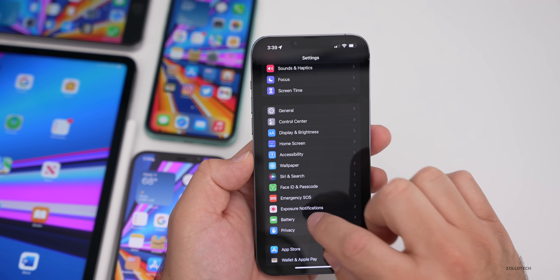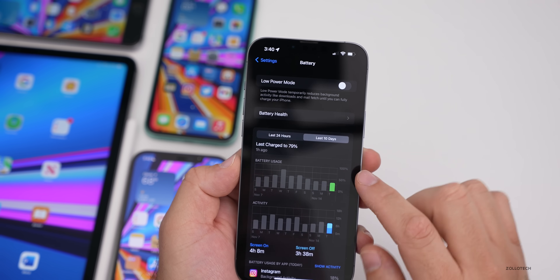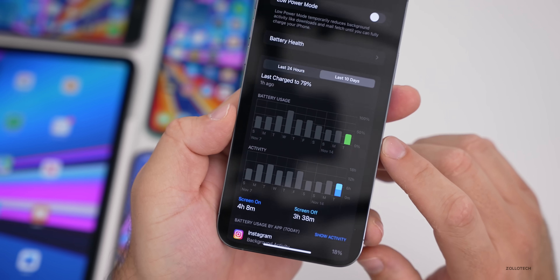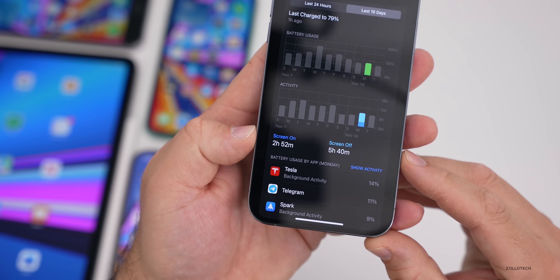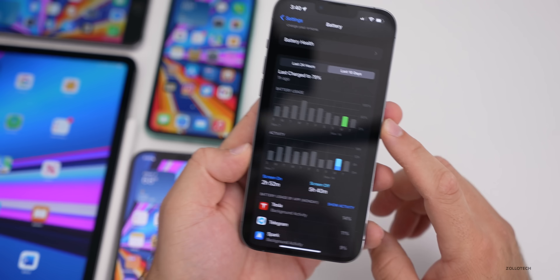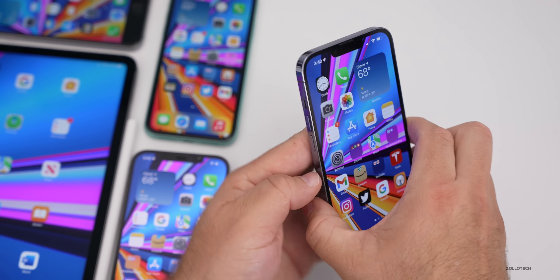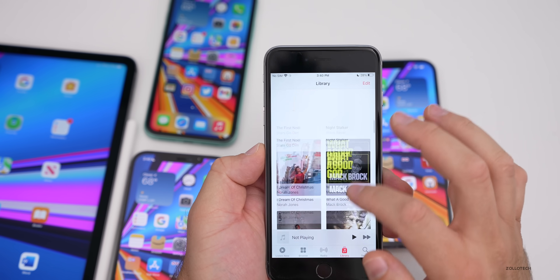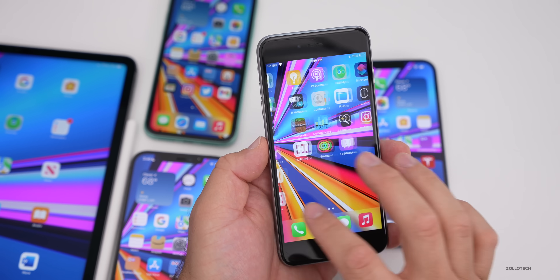Looking at battery life: battery health is 100% on this device. So far today I've had four hours and eight minutes of screen-on time, three hours and 38 minutes of screen-off time, using about 40% of my battery. Yesterday on beta 2 it was two hours and 52 minutes of screen-on, five hours 40 minutes screen-off, using about 45% — so this update may be slightly better, though it usually takes a few days to know for sure.